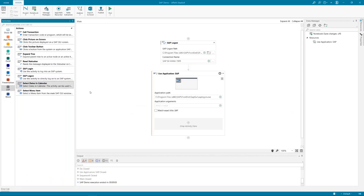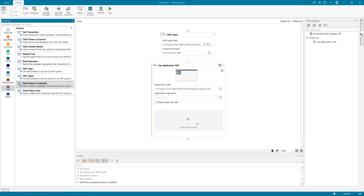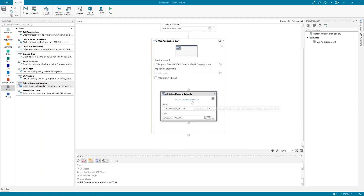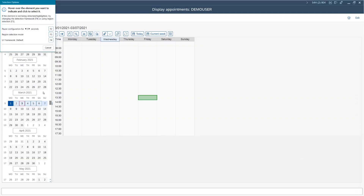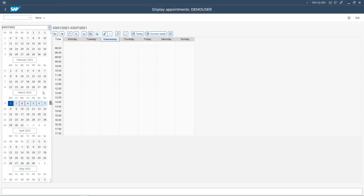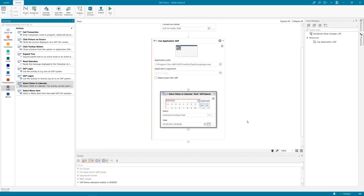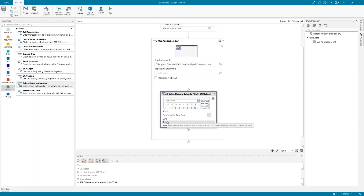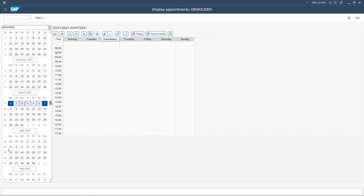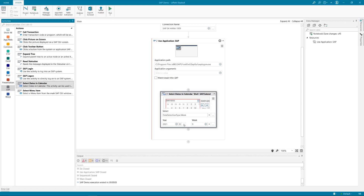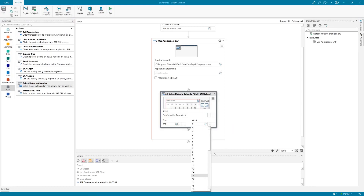I'm back in Studio X — Select Date in Calendar. I'm going to indicate my calendar. This is a control with a calendar, and here I can select the date, a range, or a week. Let me select the week. In this case I would like to select week number 15 — year 2021, week 15.